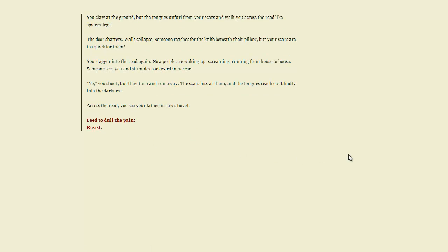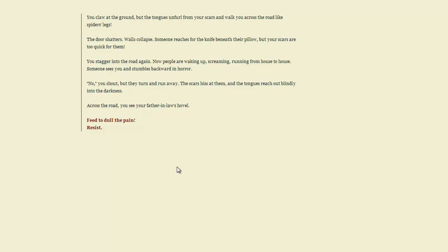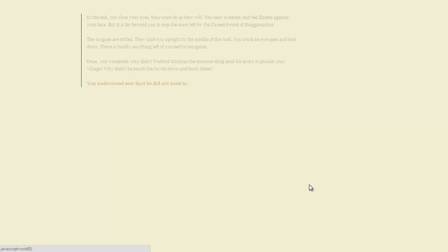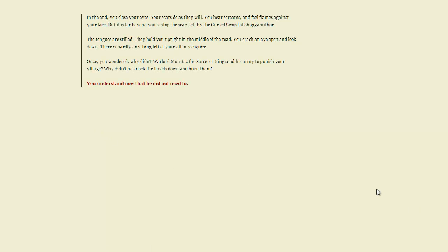Even though I apparently can't. You claw at the ground, but the tongues unfurl from your scars and walk you across the road like spiders' legs. The door shatters. Walls collapse. You stagger into the road again. Now people are waking up, screaming, running from house to house. Someone sees you and stumbles backward in horror. No! you shout. But they turn and run anyway. The scars hiss at them and their tongues reach out blindly into the darkness. Across the road, you see your father-in-law's hovel. You know, I know he doesn't like me, so I think at this point my best chance is to resist so that he kills me and I don't destroy the rest of the village.